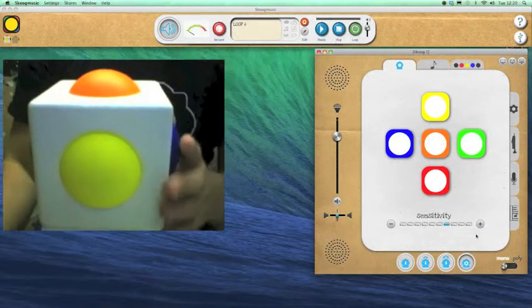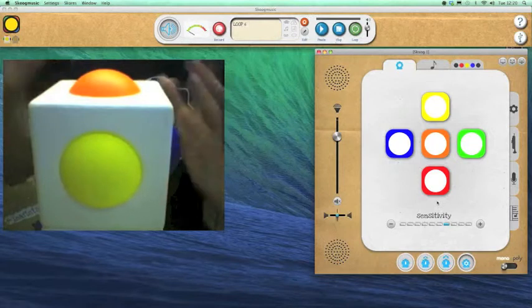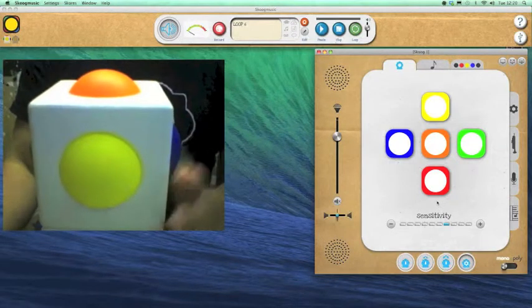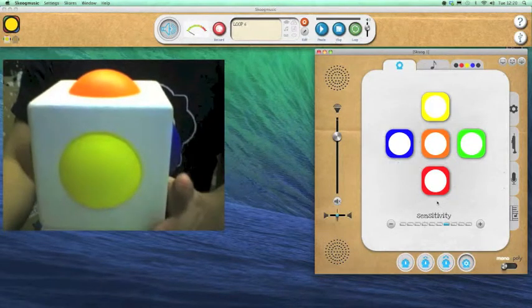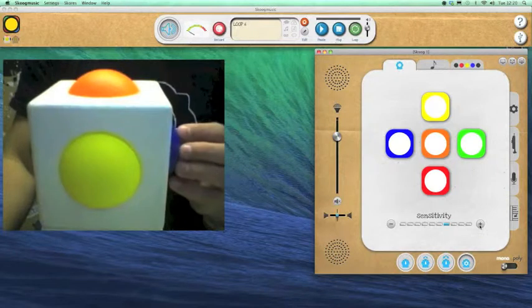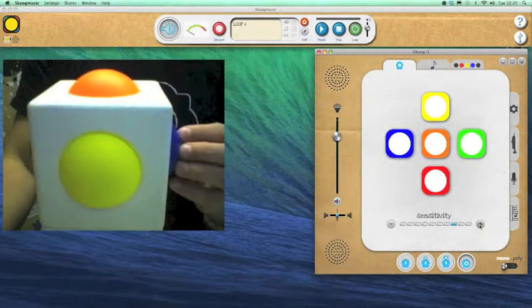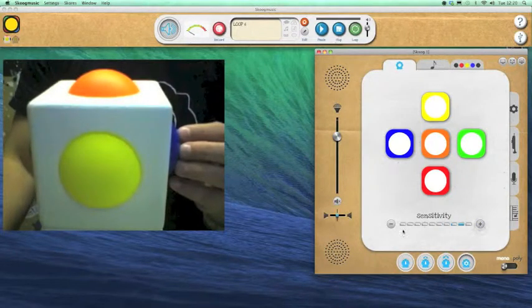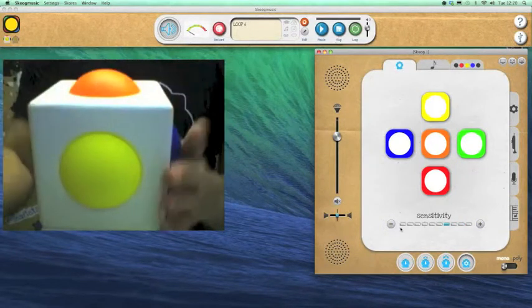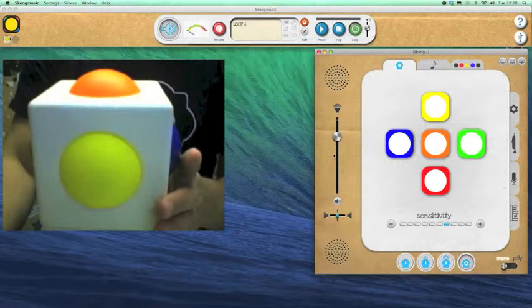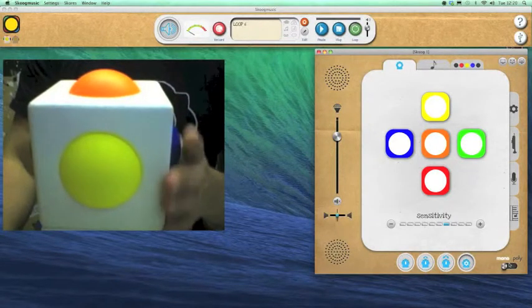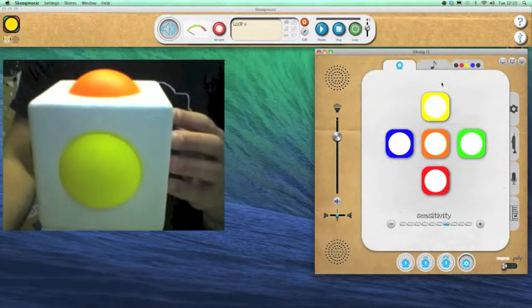So in combination with the sensitivity I can set it up to be played by a whole range of different styles and abilities. There's the main sensitivity controls there. Just a little button to increase or decrease the sensitivity of the whole Skoog. Main volume and mono and poly controls there.